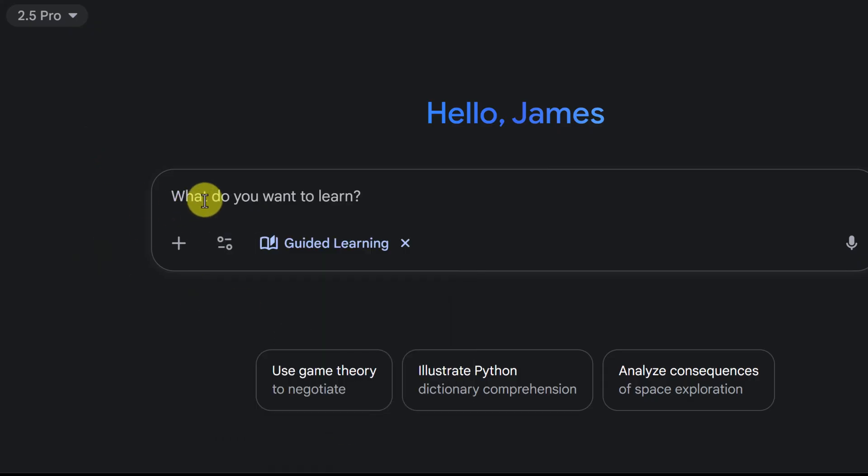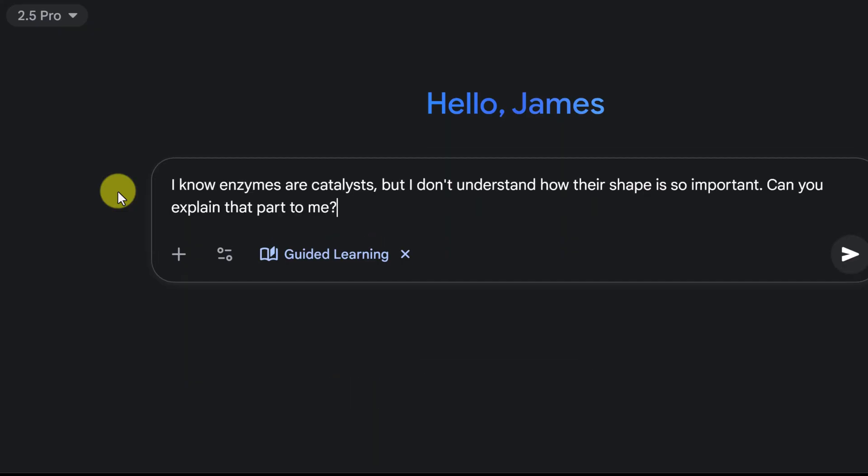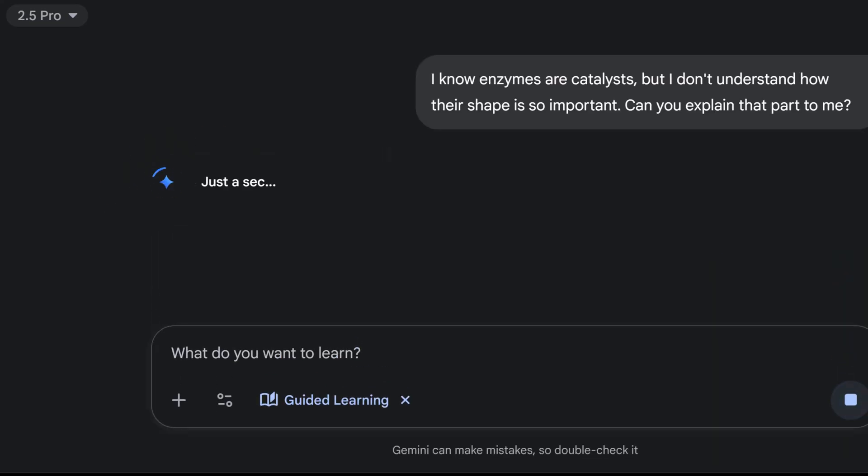And what do I want to learn? Now, in this one about enzymes, I'm thinking more about concept based. I know enzymes are catalysts, but I don't understand how their shape is so important. Can you explain that part to me? Now, I could focus it more on a goal oriented. Maybe I have a test the next day and I wanted to use it to help me study for a test. Or maybe I just want to start at the very beginning of enzymes. I could ask a question like that. But let's send this off and see the response that it gives us.